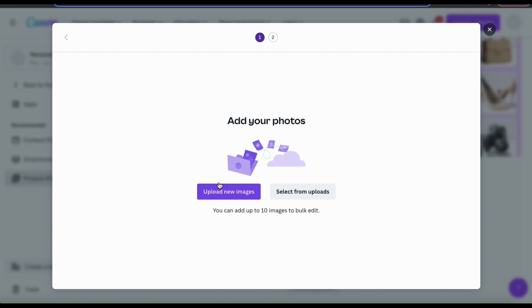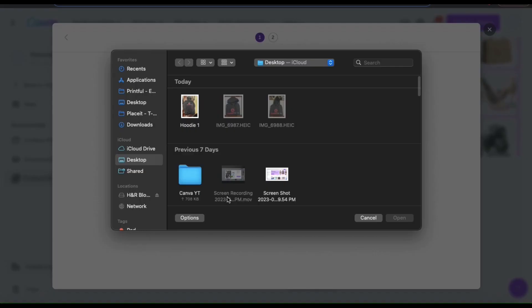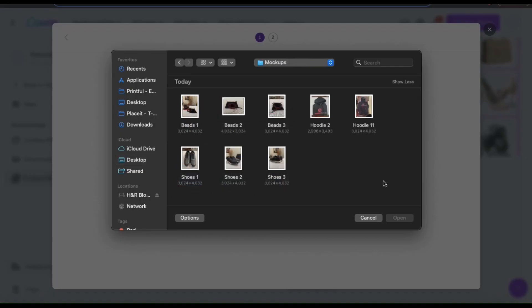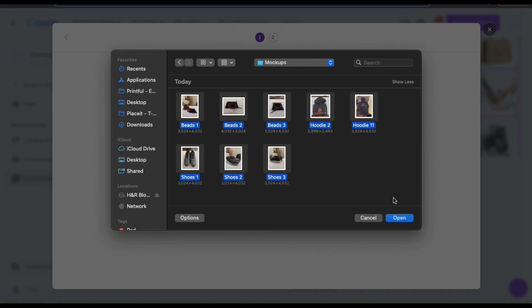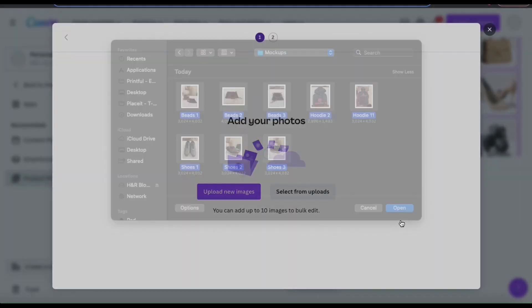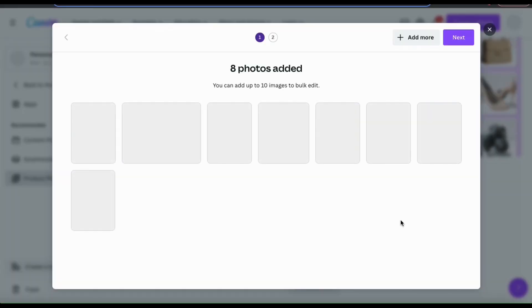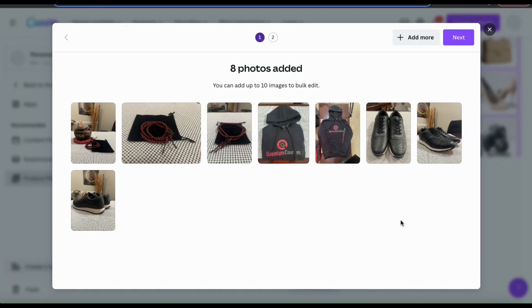But since I just took my product photos and added them to my device, let's click the upload new images button. I can then find all of the product images that I just took, select them all, and open them up. Your images will then be added to the product photos app and will be visible in the window here.